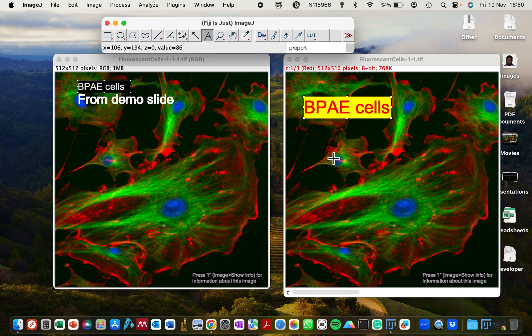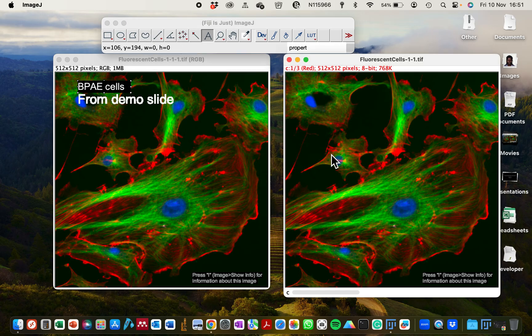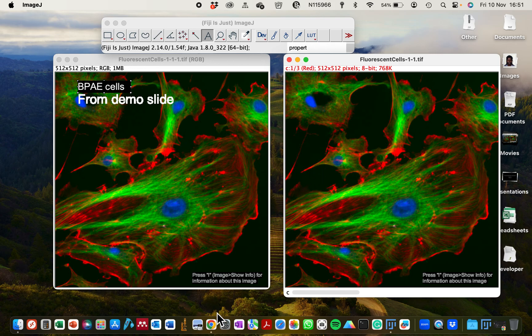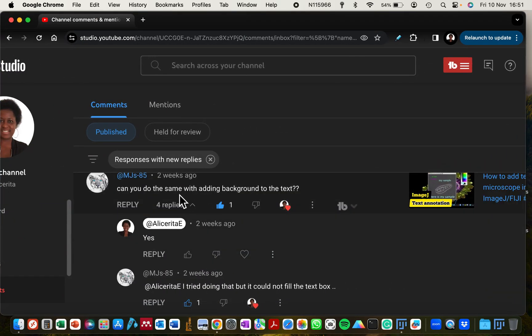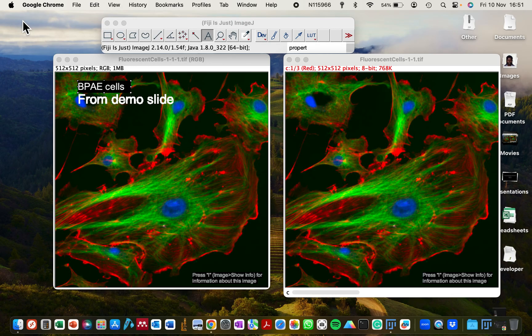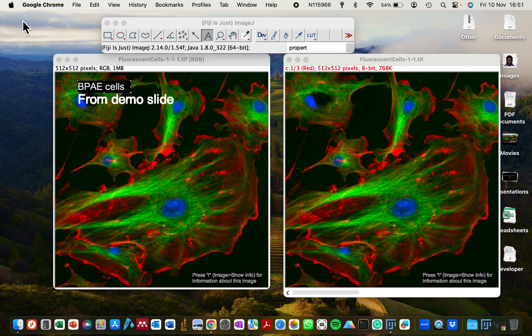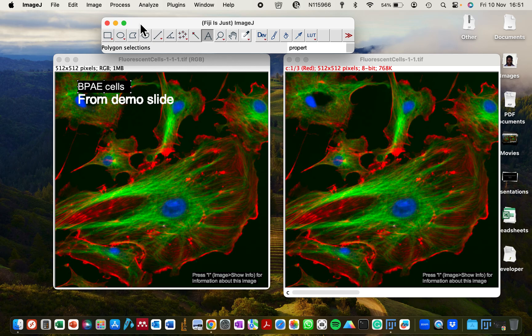Because when you're working with text annotation, if you click outside when you are not done, the text will disappear. So I'm going to show you this. This video is inspired by a comment from a viewer that asked how to add background to text in ImageJ. Hi, welcome to my channel. If you are new, you're welcome. Please remember to click the subscribe button and please give this video a thumbs up if it's what you're looking for.